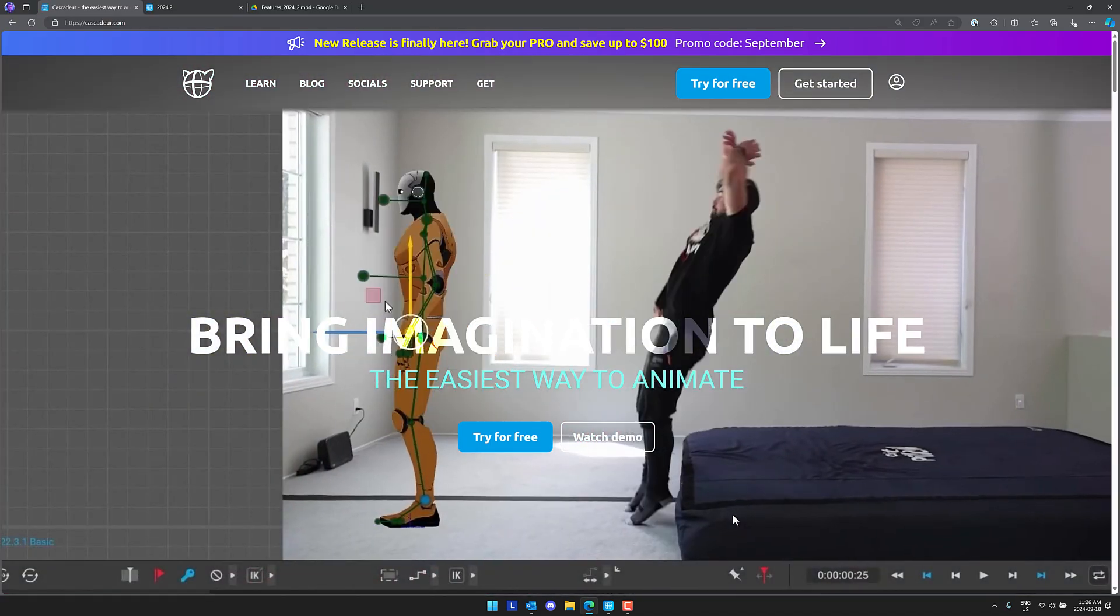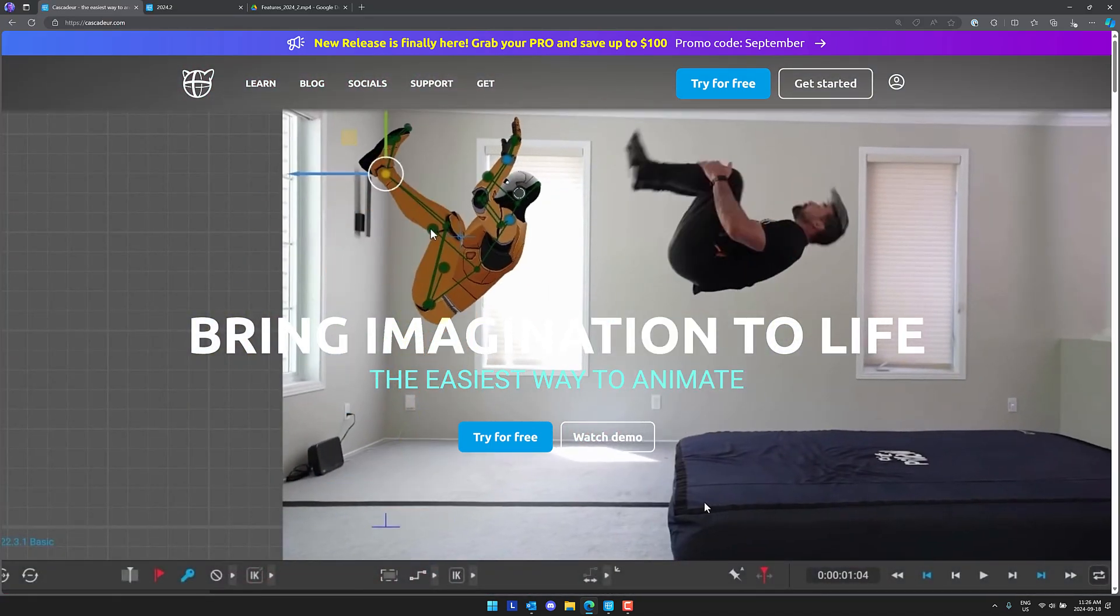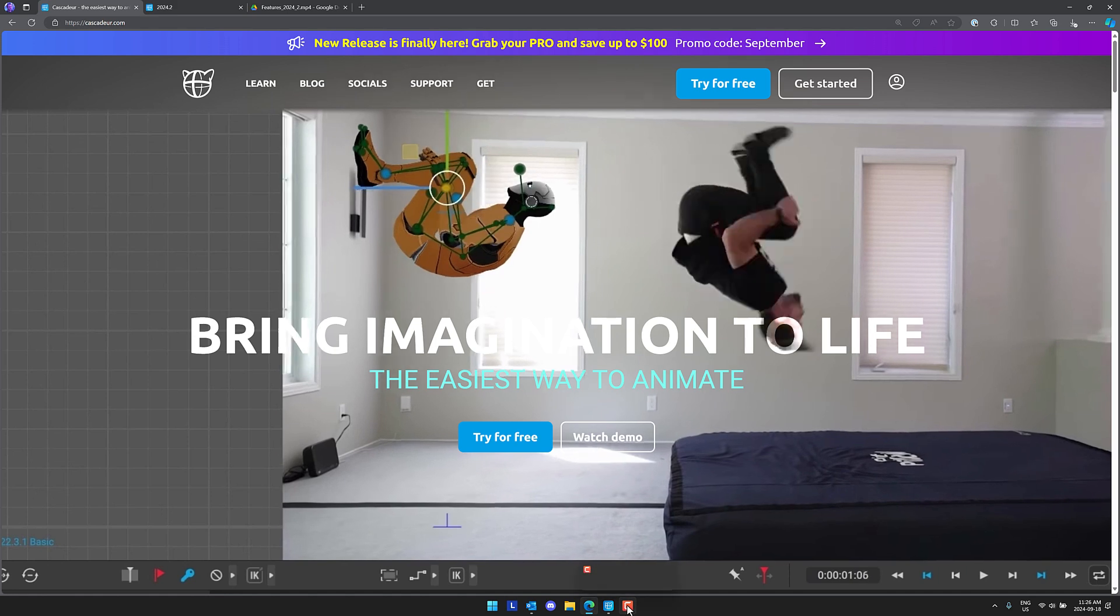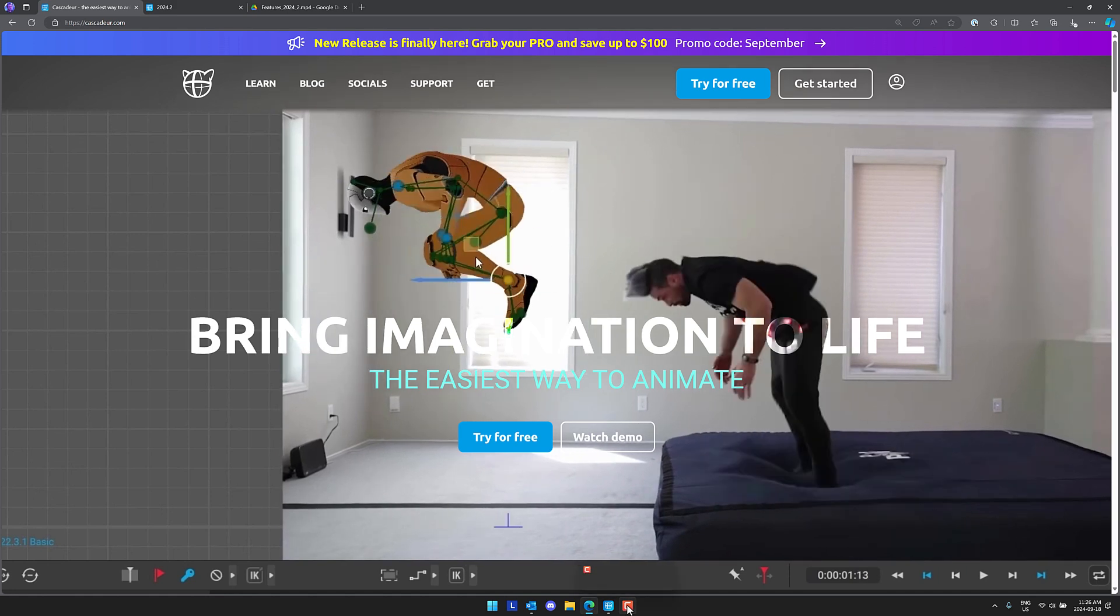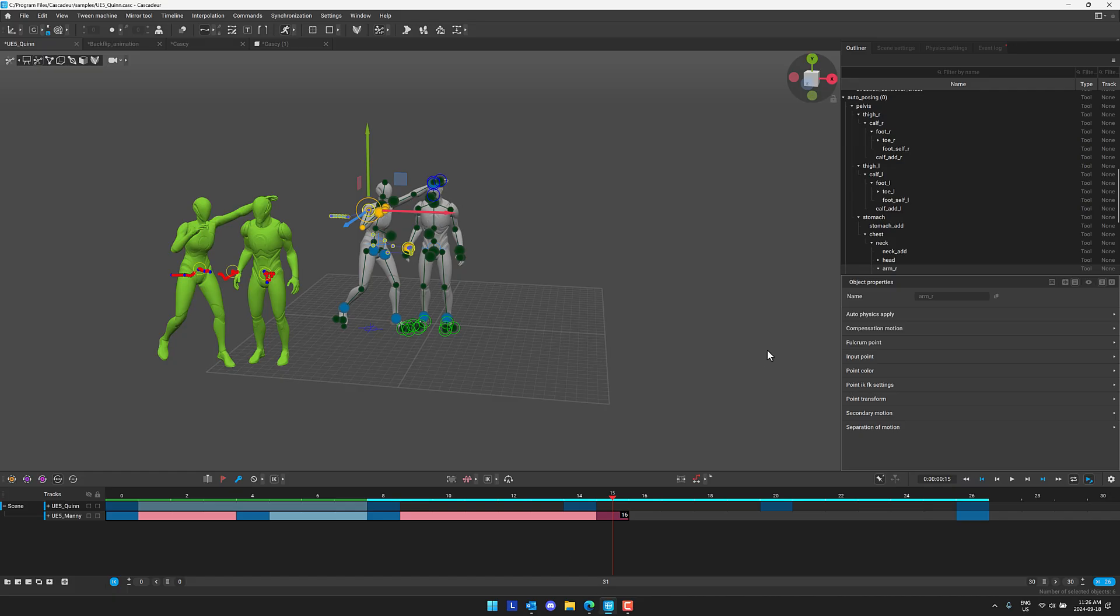By the way, this video is being brought to you by Camtasia in more ways than one because this video is actually being made using Camtasia. More on that later in the video.